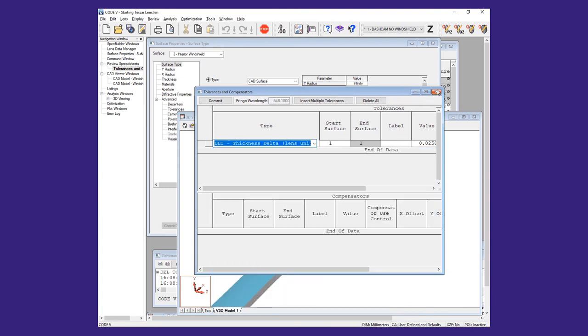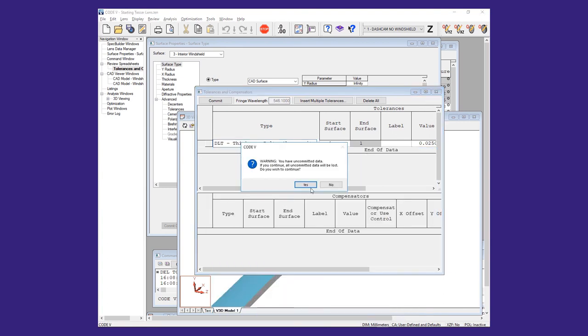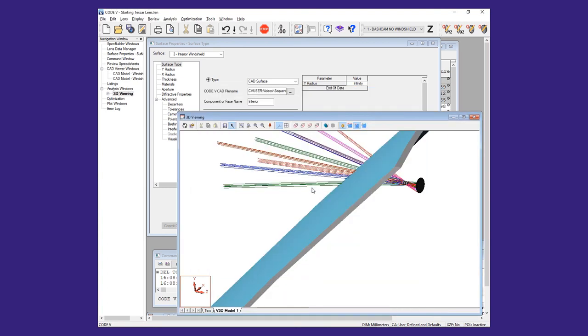In this training video, we have demonstrated the use of CAD generated surfaces in a sequential ray trace. We've seen how to prepare, import, and orient these surfaces.